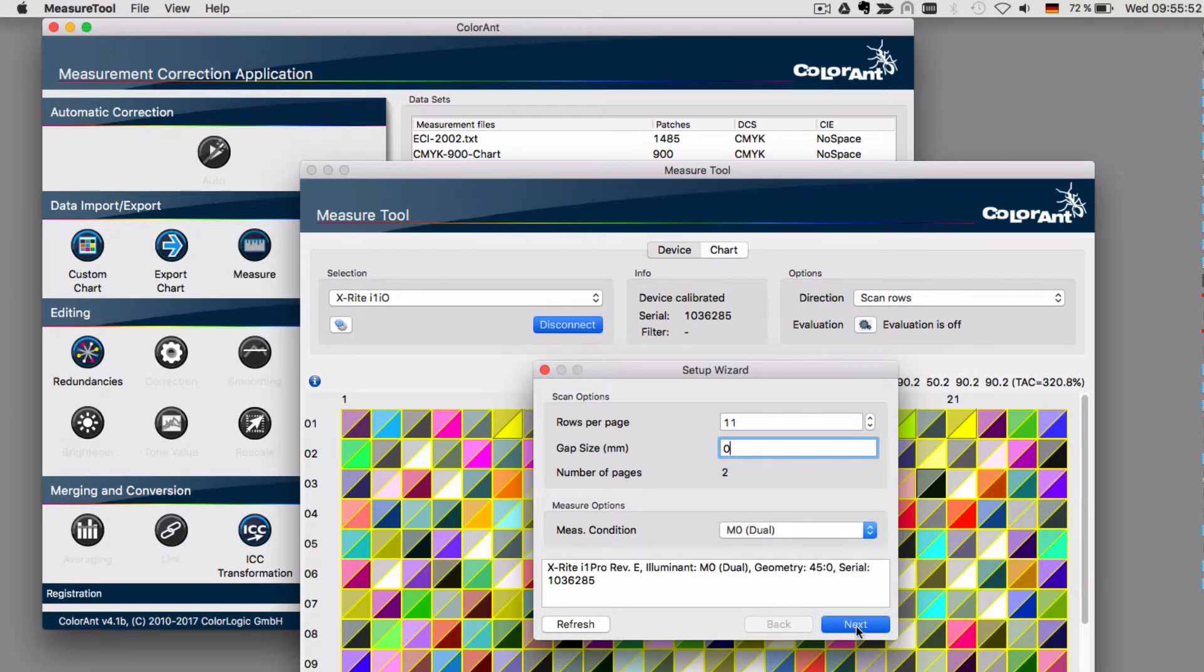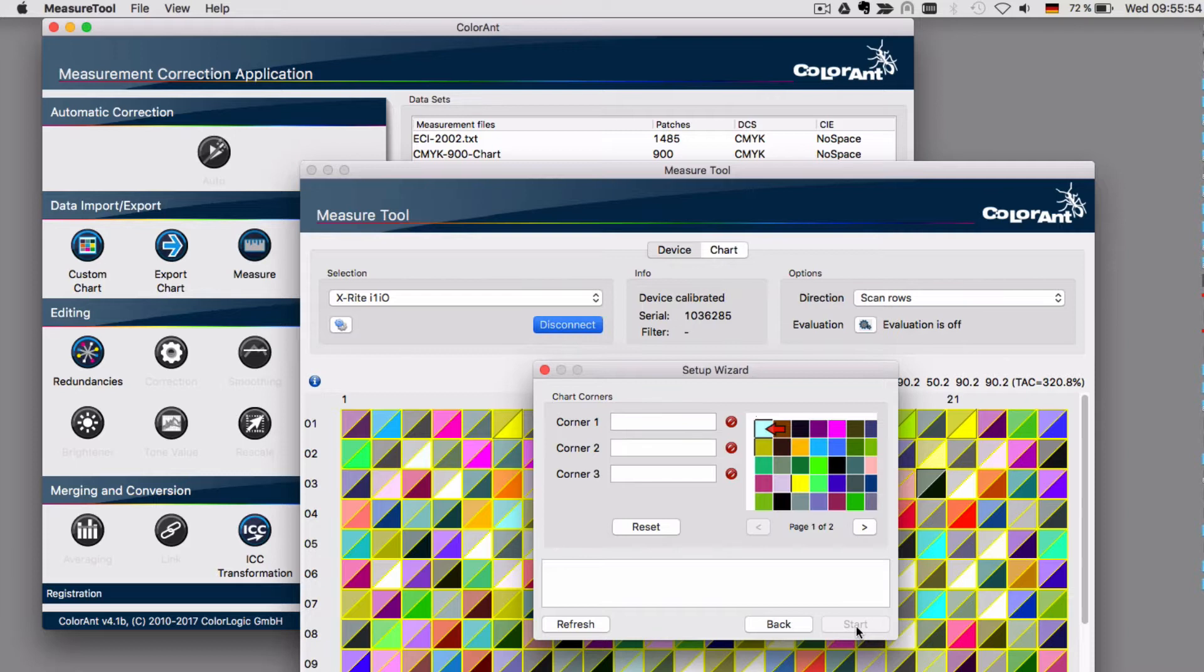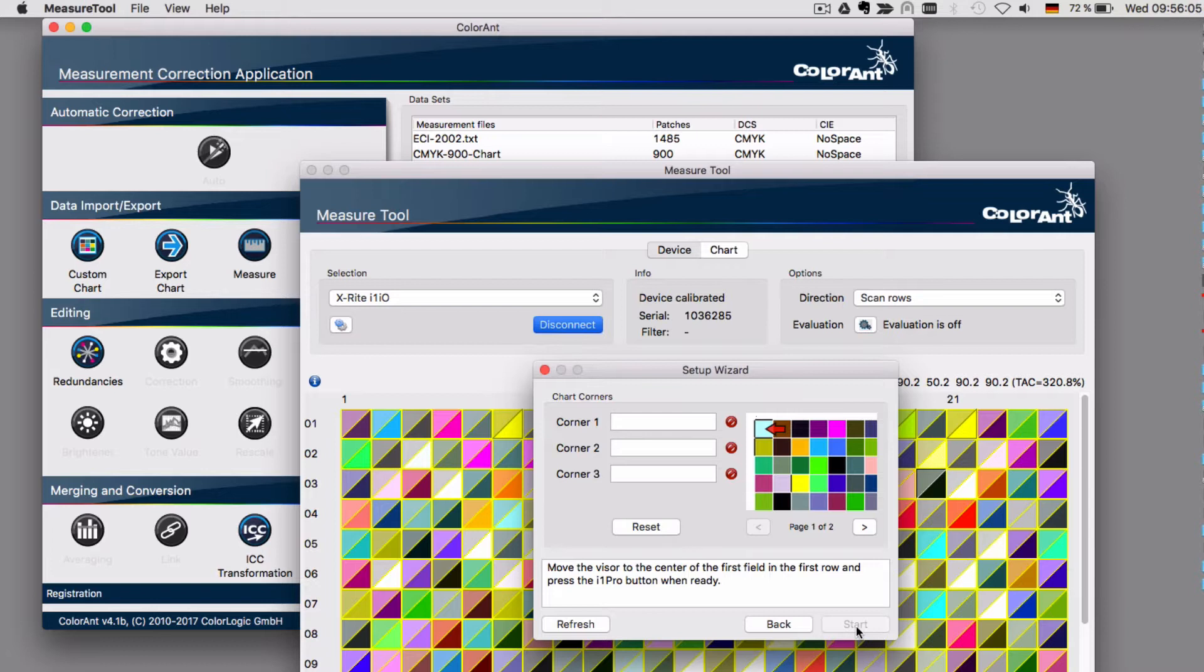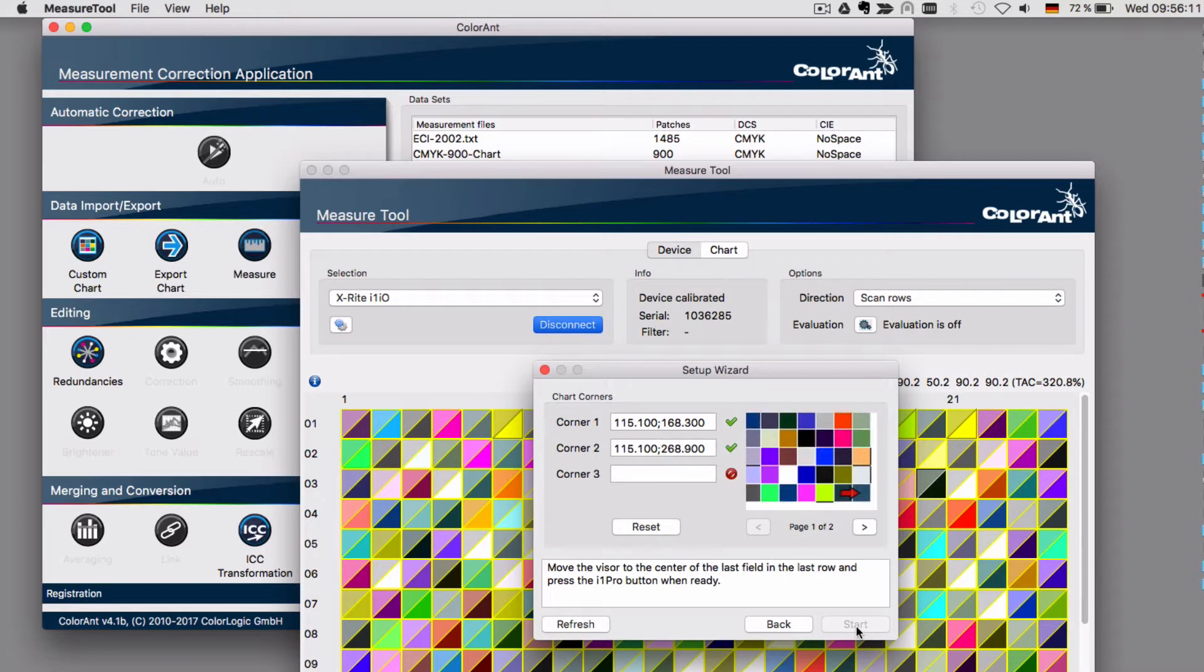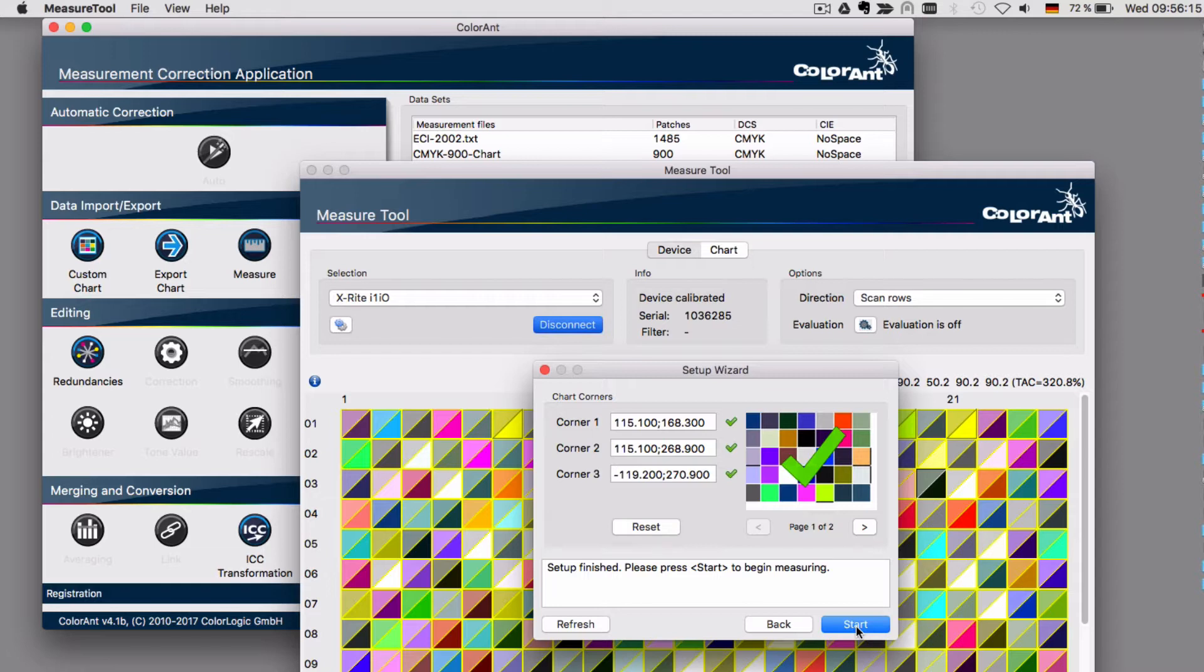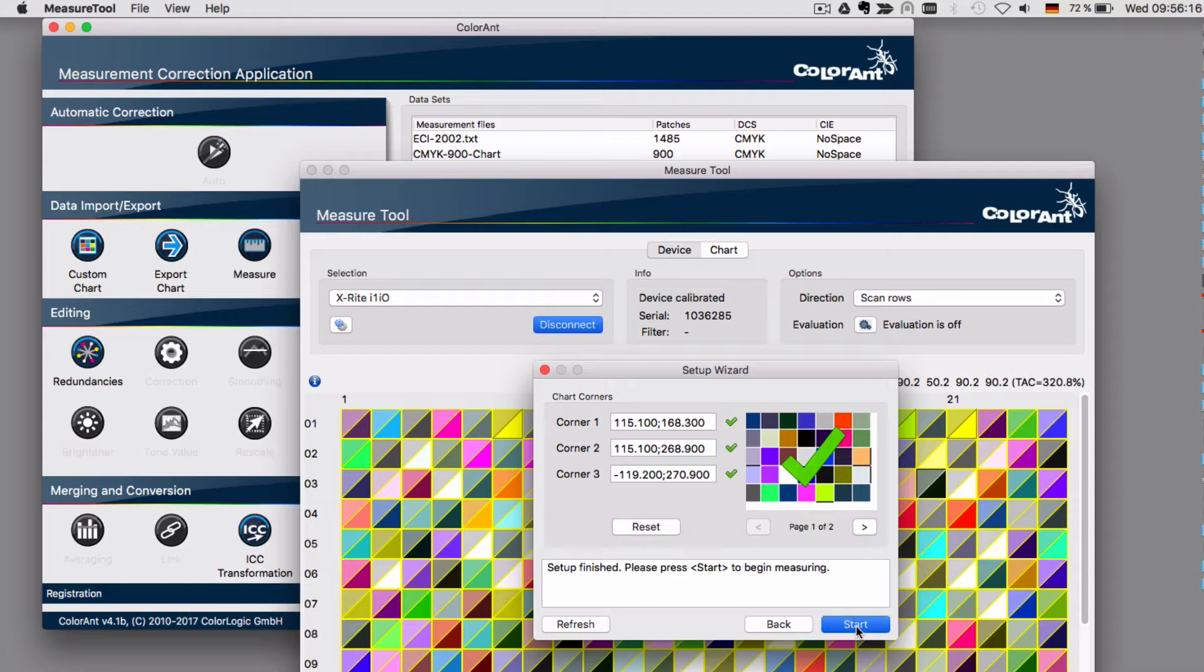Click next to define the corners of the test chart on the I1 table. So move your hand to the instrument and position the device at the indicated places. Once this is done, click start and the instrument will start to measure the first page.